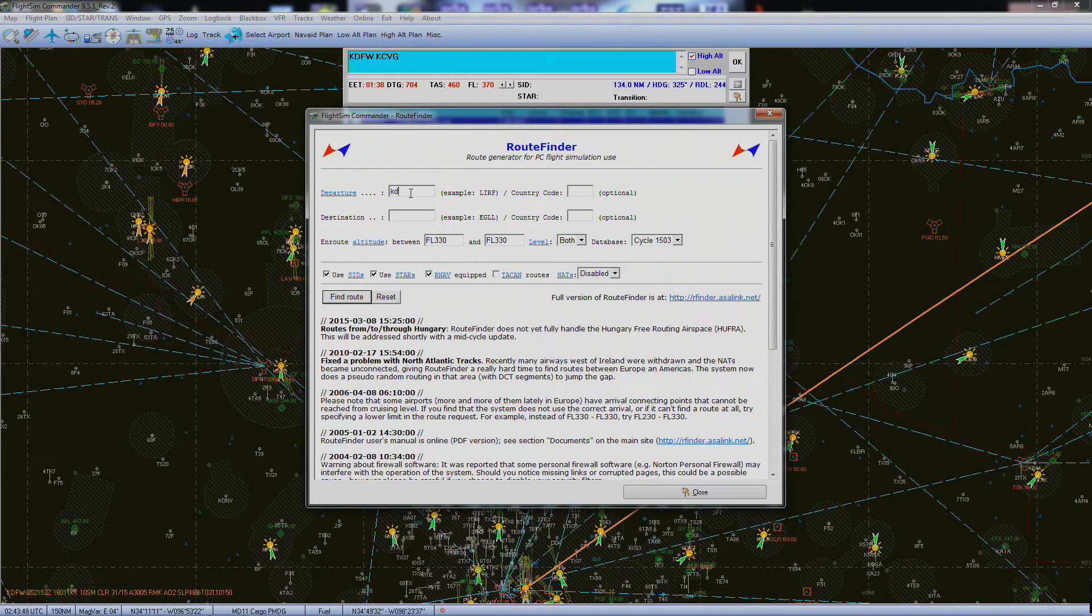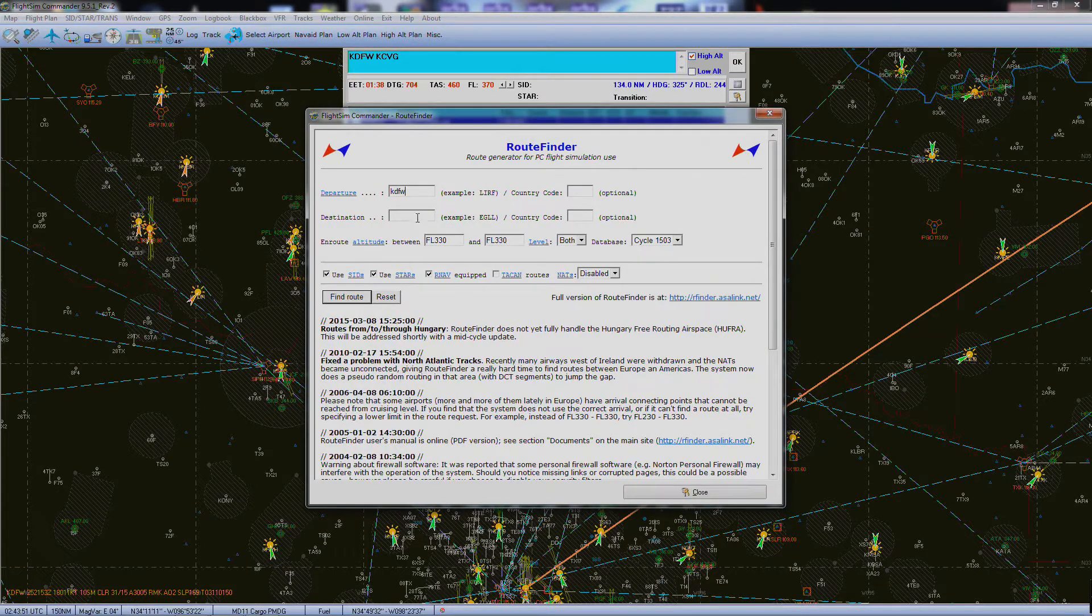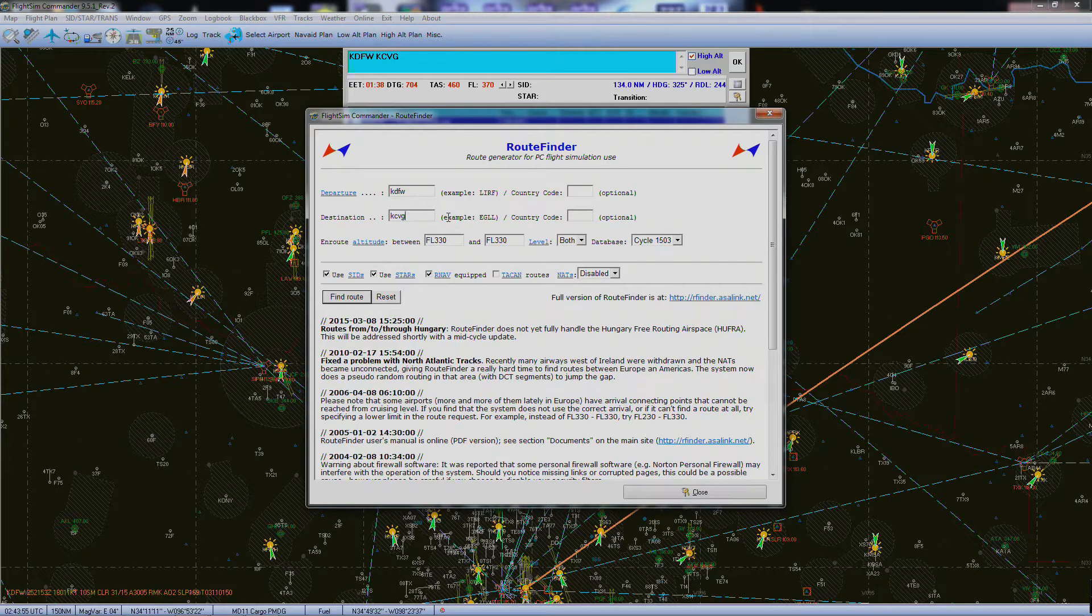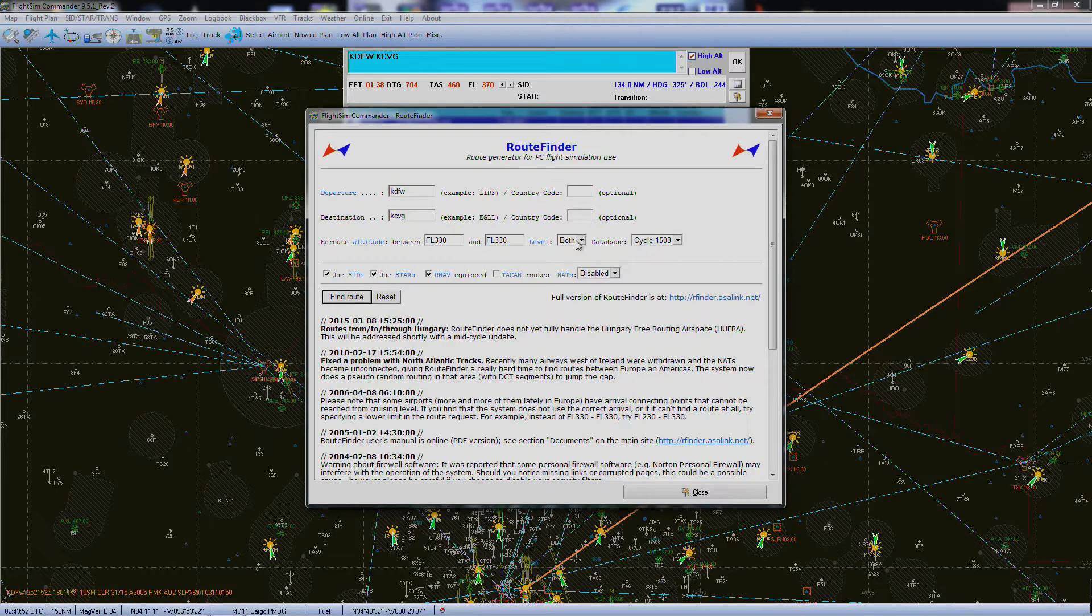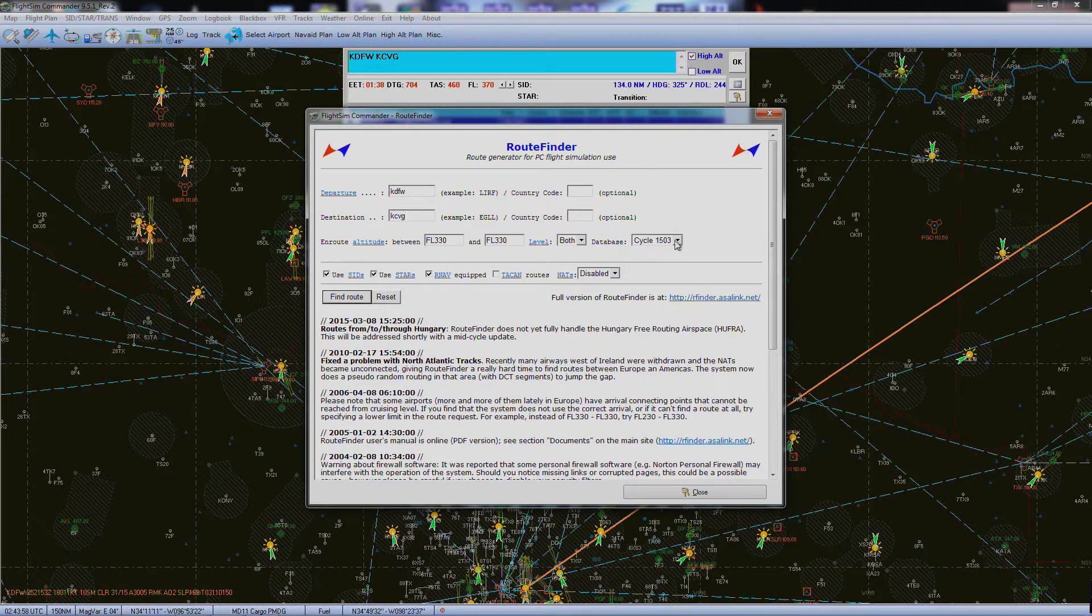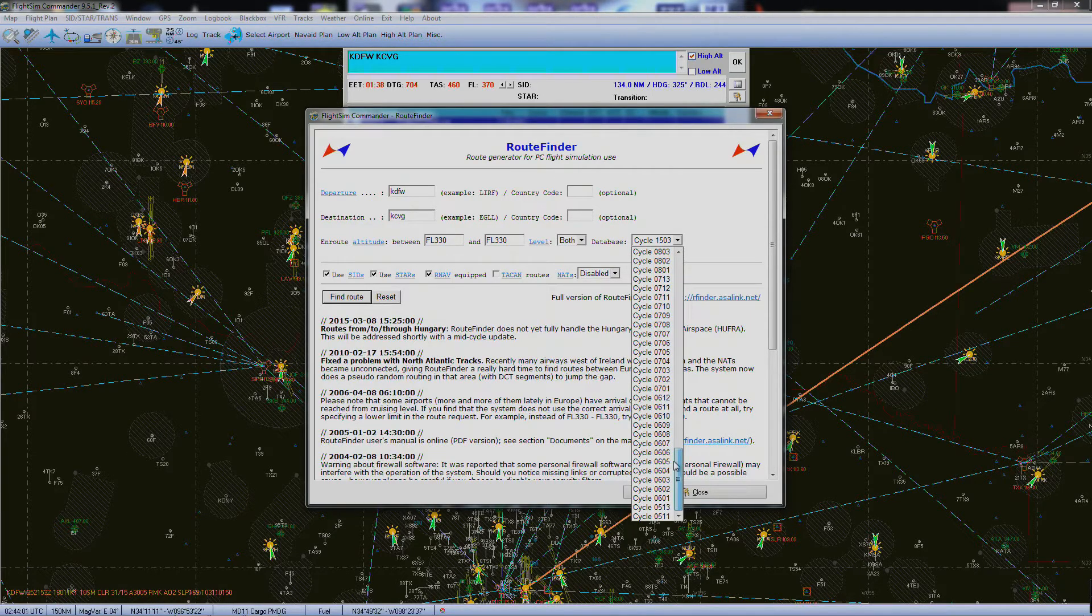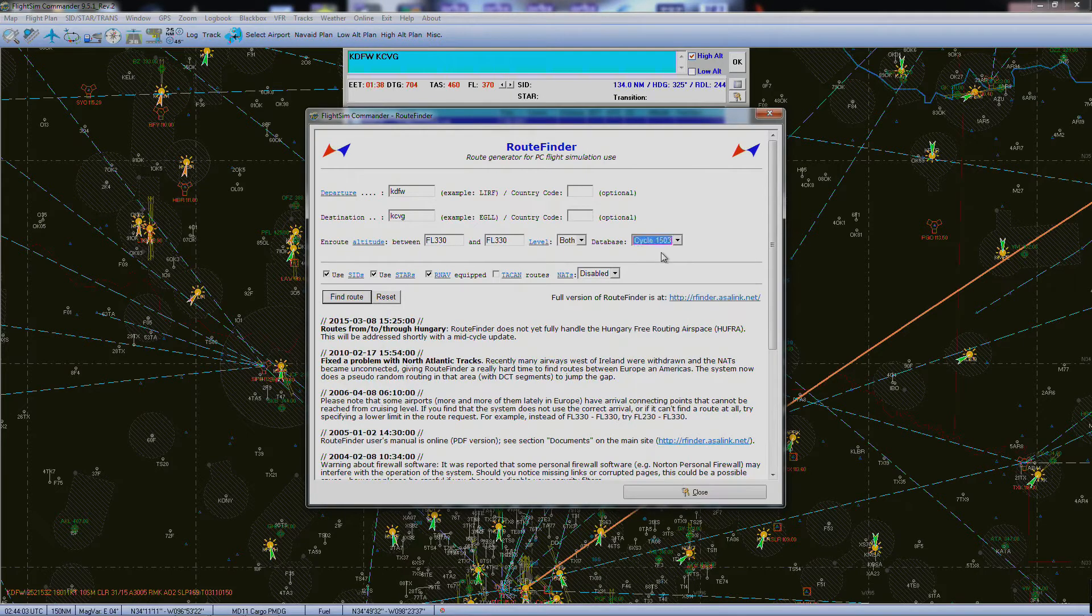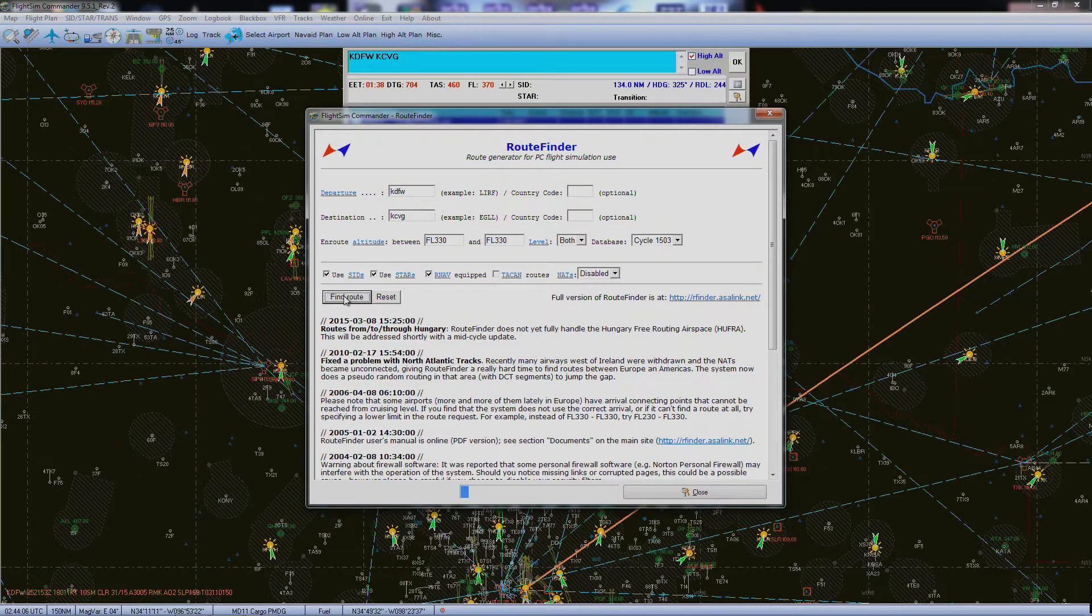We'll do KDFW and KCVG. You can put all your altitude, stuff like that, the cycles, different AIRAC cycles—they go way back. This is the newest one, and we'll go ahead and find our route.